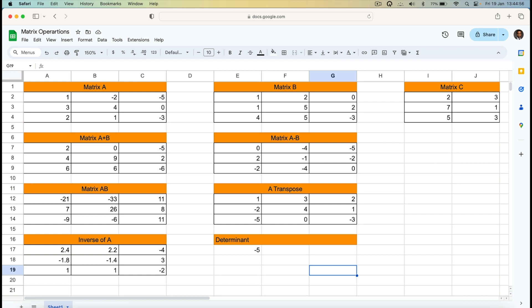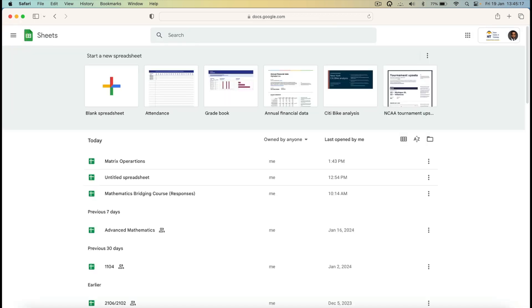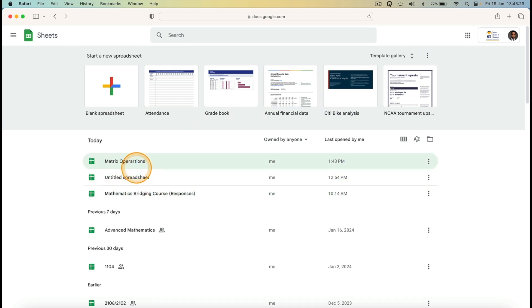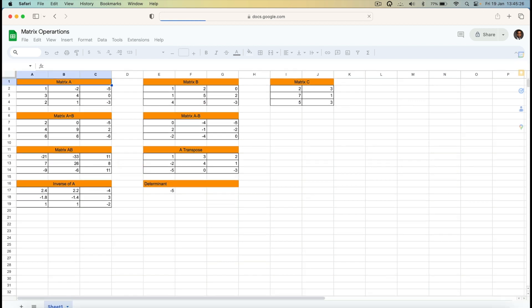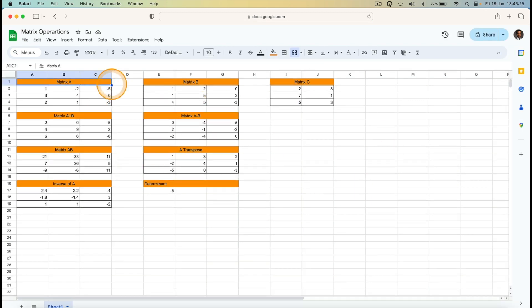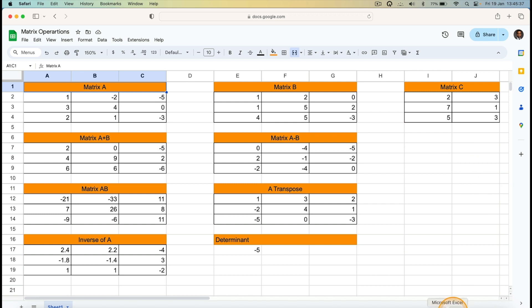Those are the basic matrix operations I wanted to illustrate: matrix addition, subtraction, multiplication, transpose, inverse, and determinant. Since I'm working online everything has been saved. I can go back to my sheets and the file 'matrix operations' will be there. Opening it at any time shows all the saved work.